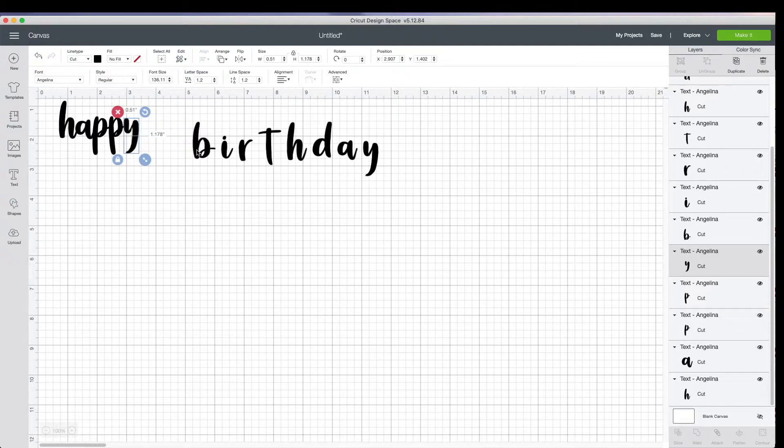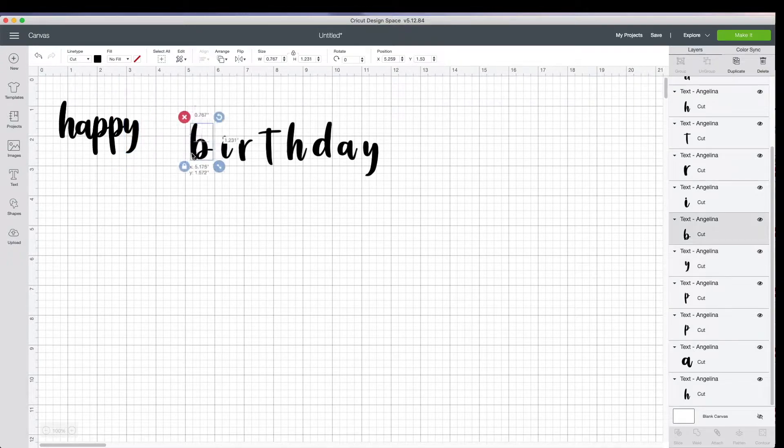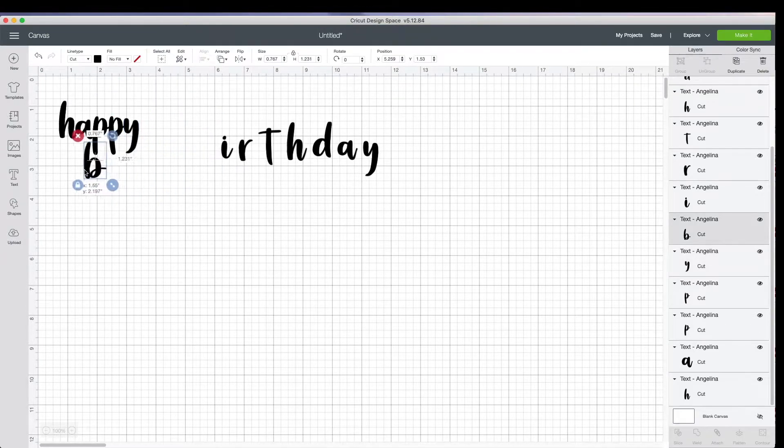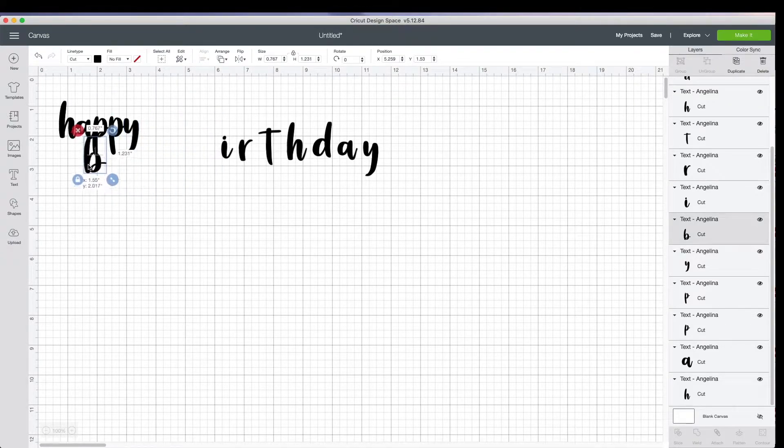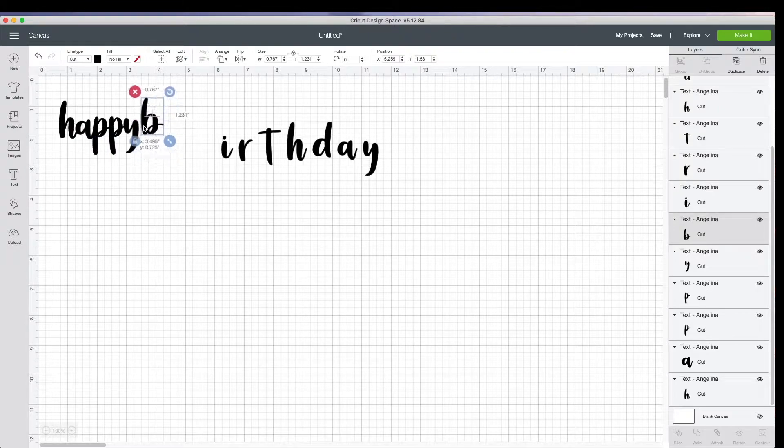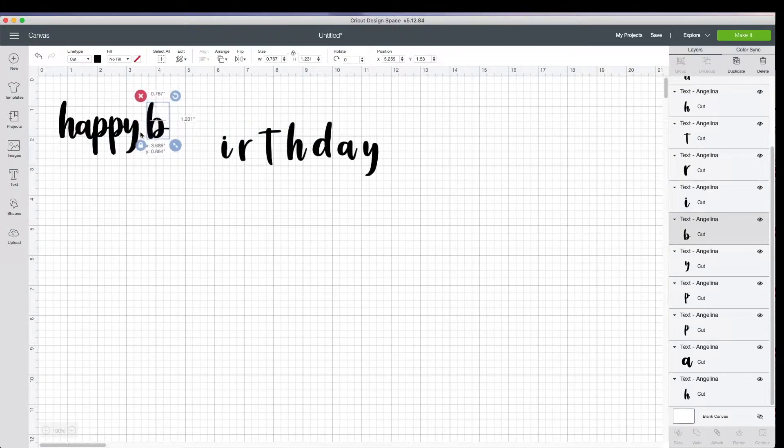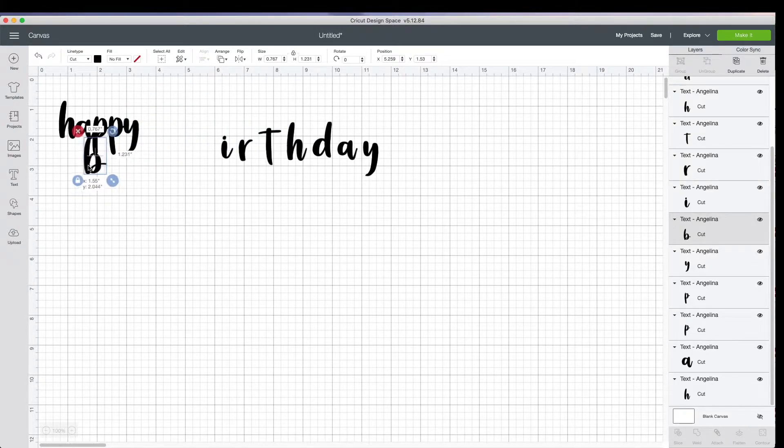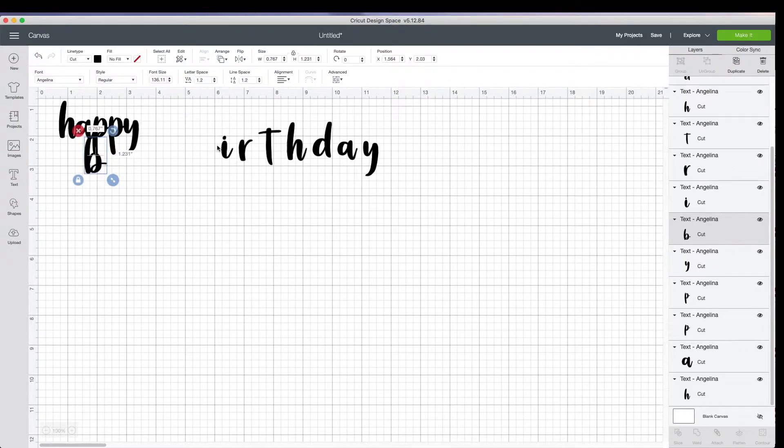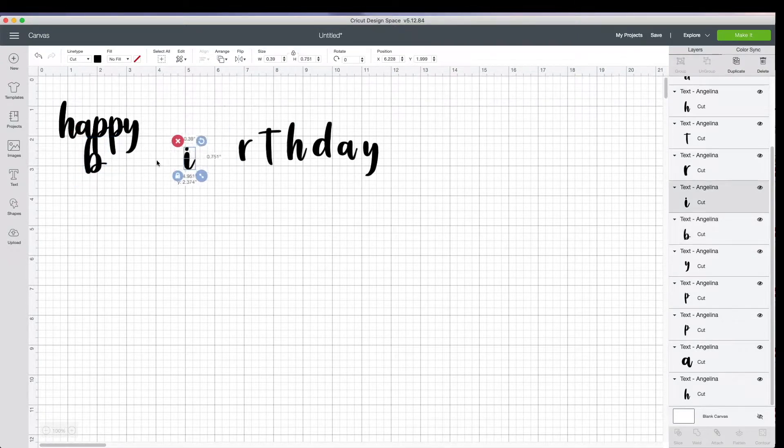But I'll also teach you how I make my cake toppers pretty sturdy. So for my happy birthday, I typically use two lines instead of one big happy birthday. So you can tell right from here, this is going to be a little bit too small, but I will show you how to fix that.